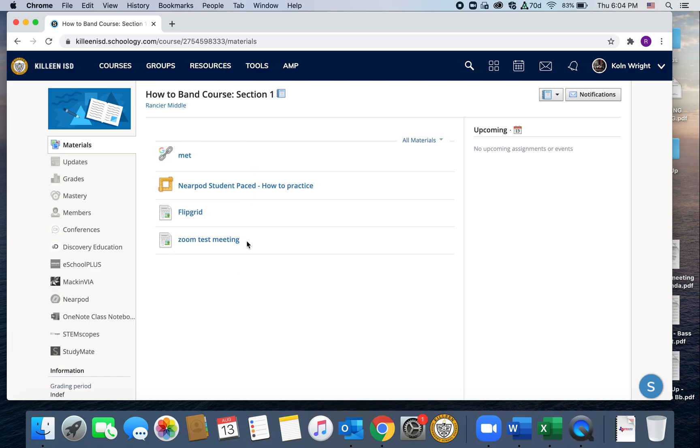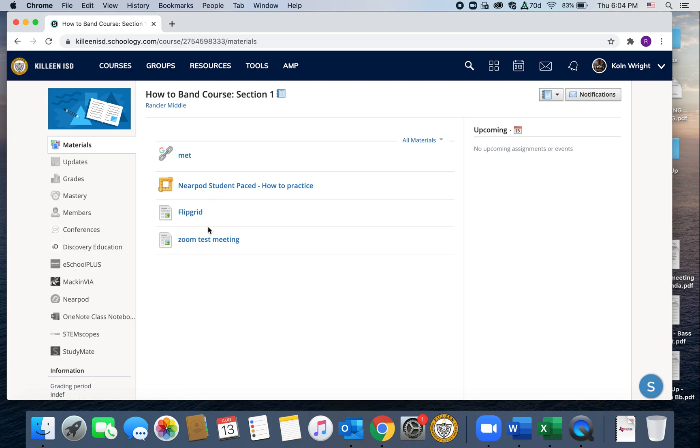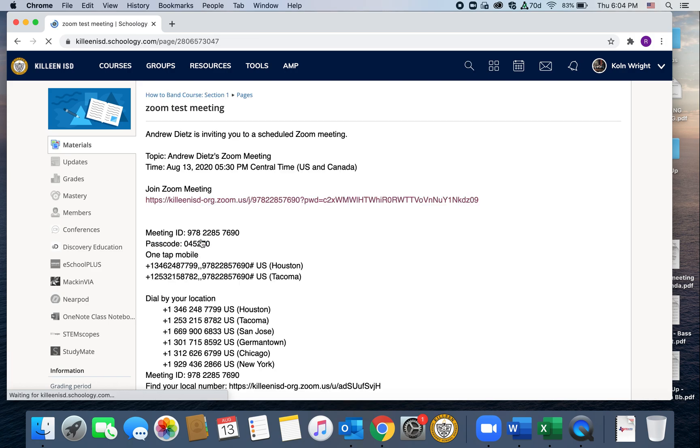Once you're in that folder, this is what you'll be greeted with, whatever activities we're doing that day. There will pretty much always be a Zoom meeting of some kind, which is why we wanted to show you guys how to do this. So you'll click on the link that says Zoom, and that will take you to a page that looks like this.